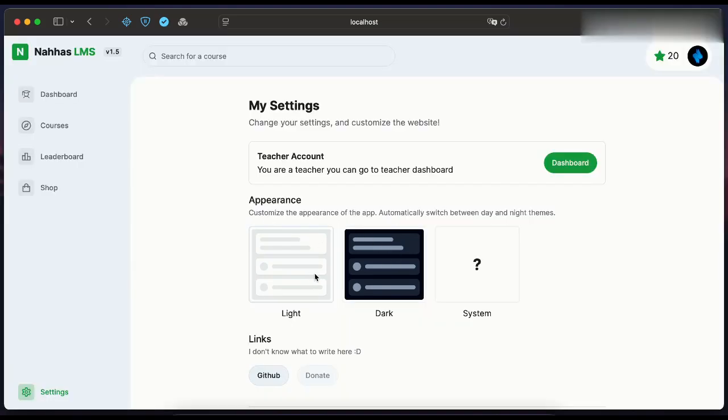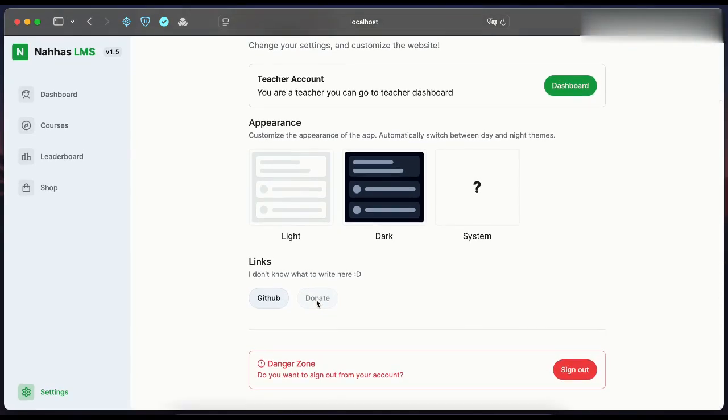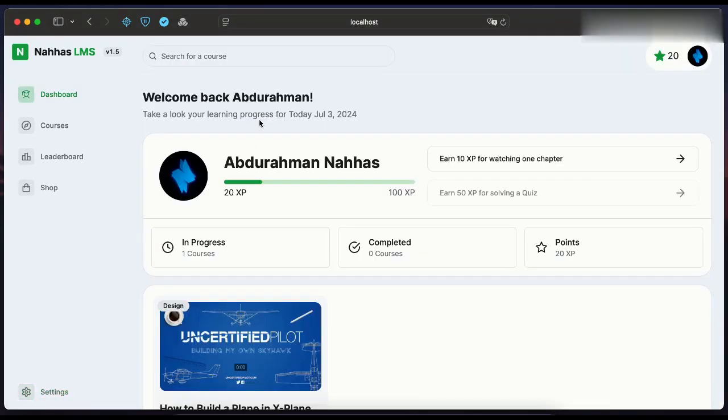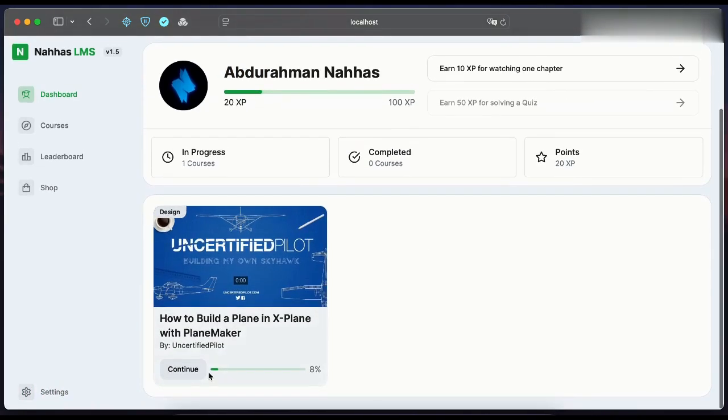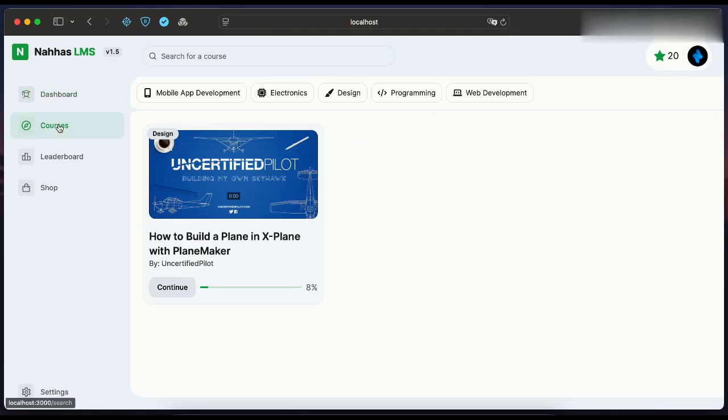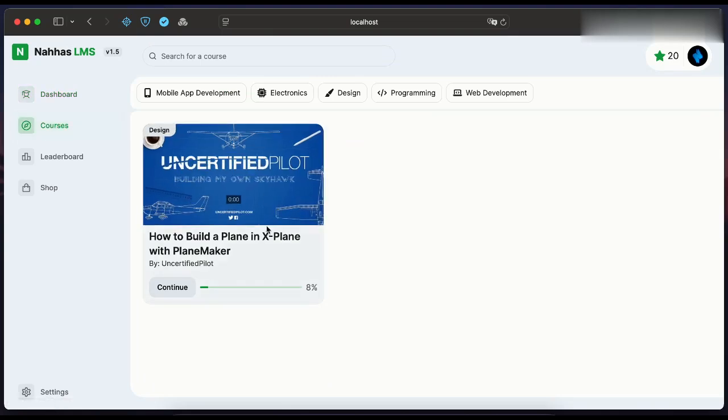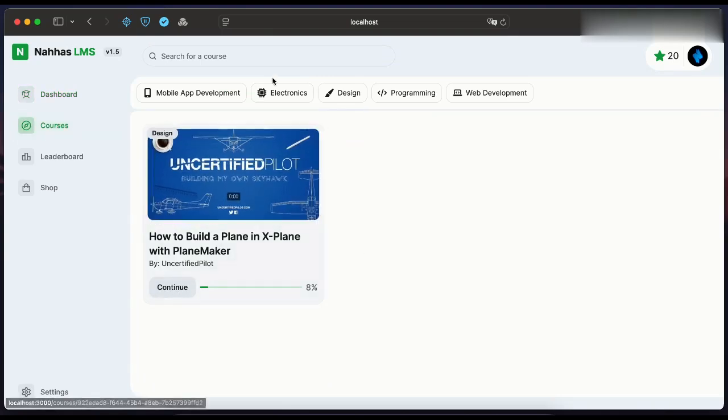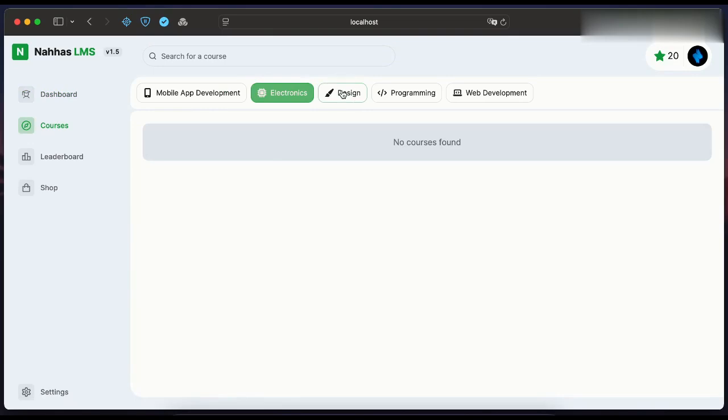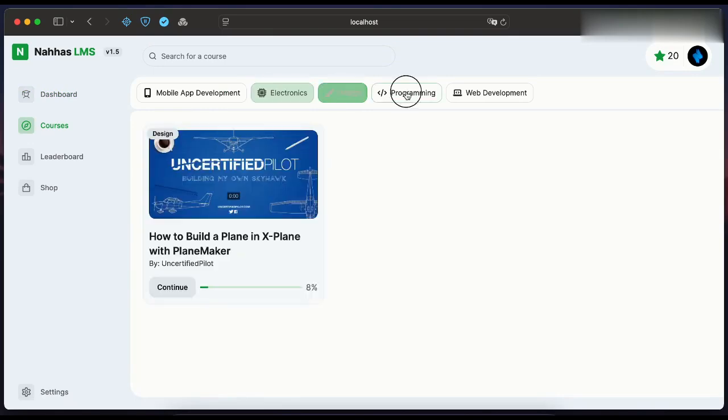Users can change the appearance. Let's go back to the dashboard. Here is the course that I have. Here students can see all published courses in the platform. Some of them can be paid. Currently there is only one course.